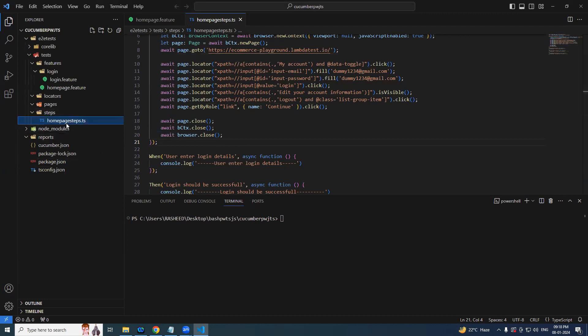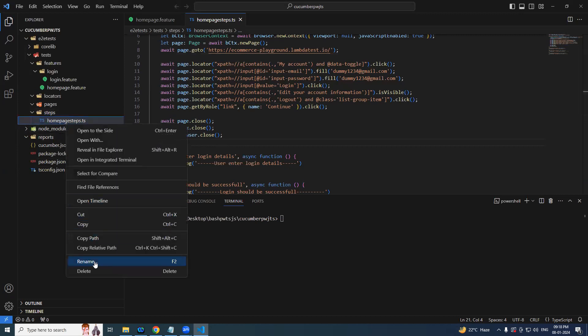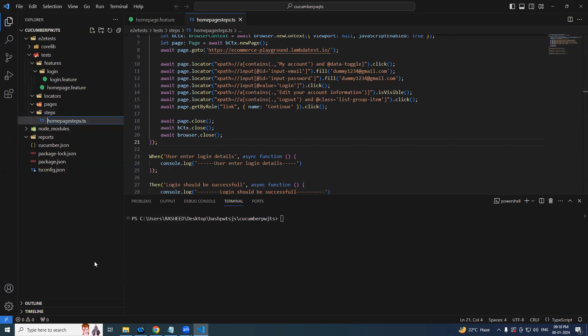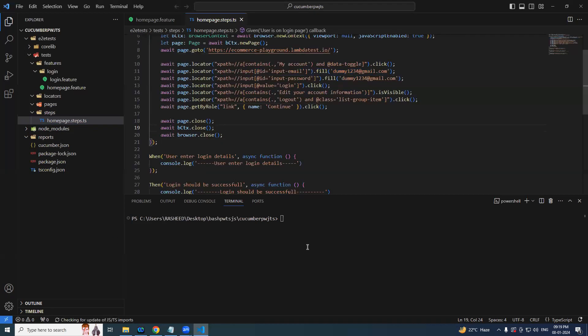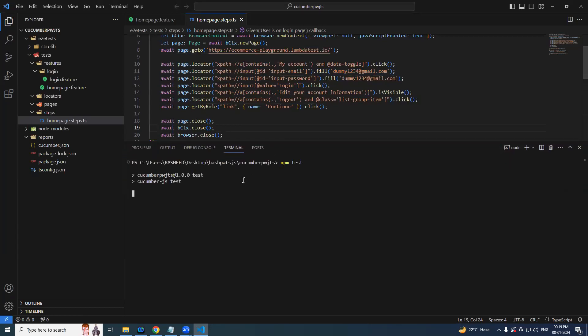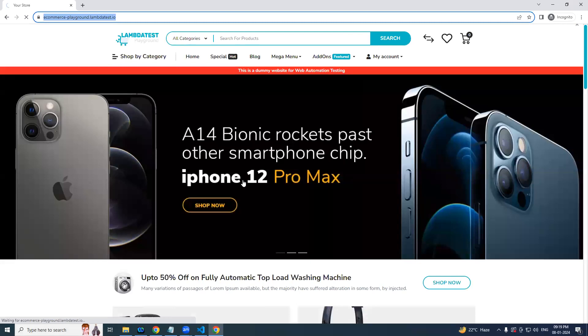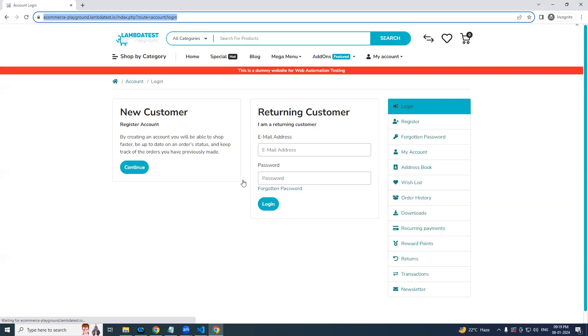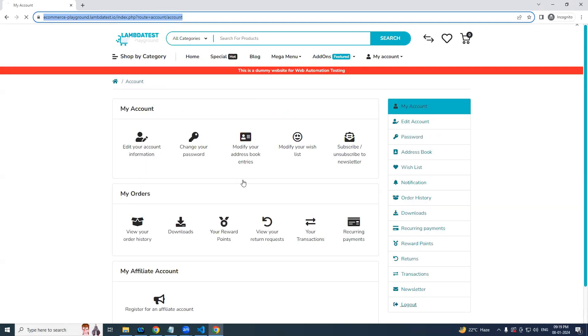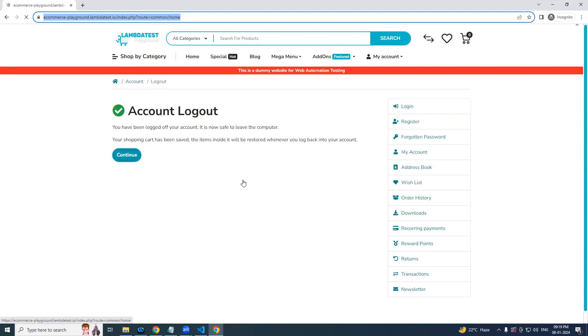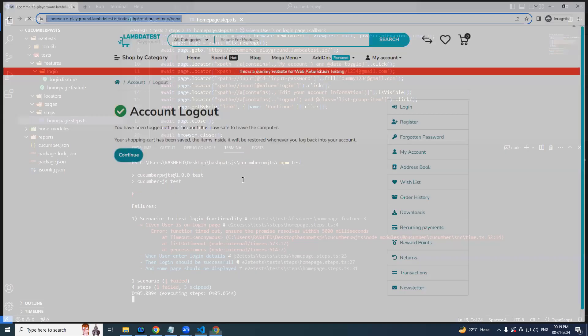So you can see, just clicking on my account, followed by username, password, login button and verifying that particular edit account information is visible or not. I am not asserting, just checking is visible or not. And then followed by click and followed by continue, close and close. We will try to run this one and see if it is working fine. Before that, let me just rename this one to homepage.spec.ts. So now let's try running npm test.